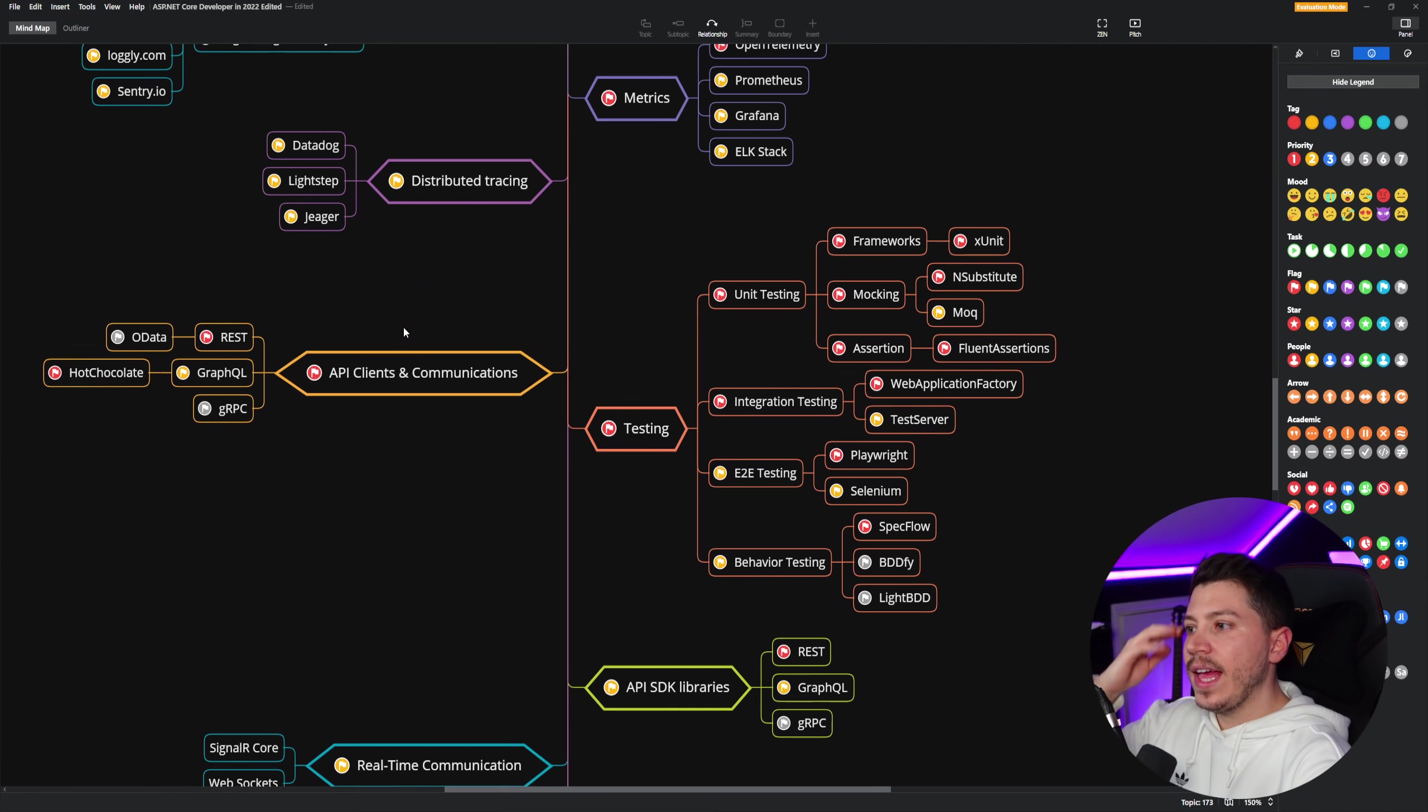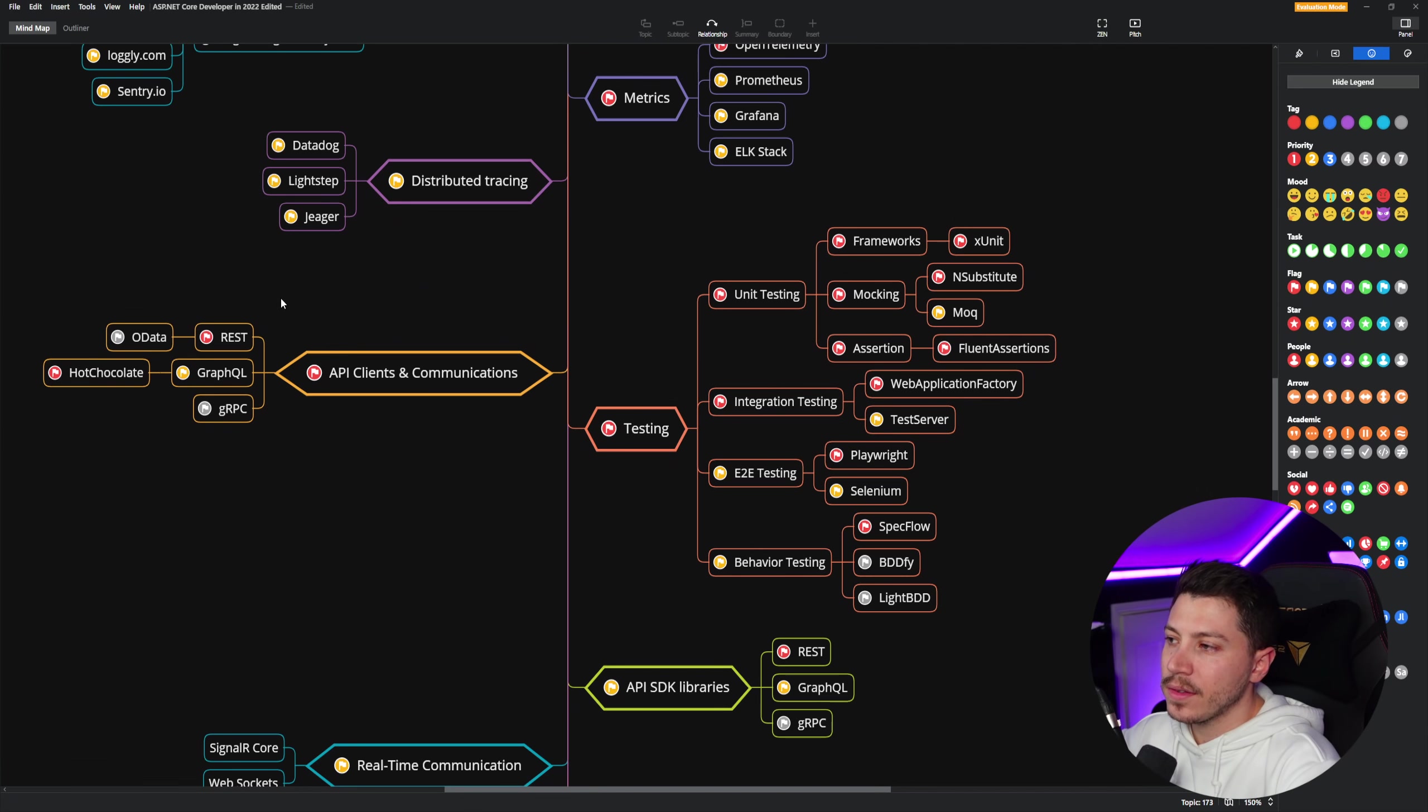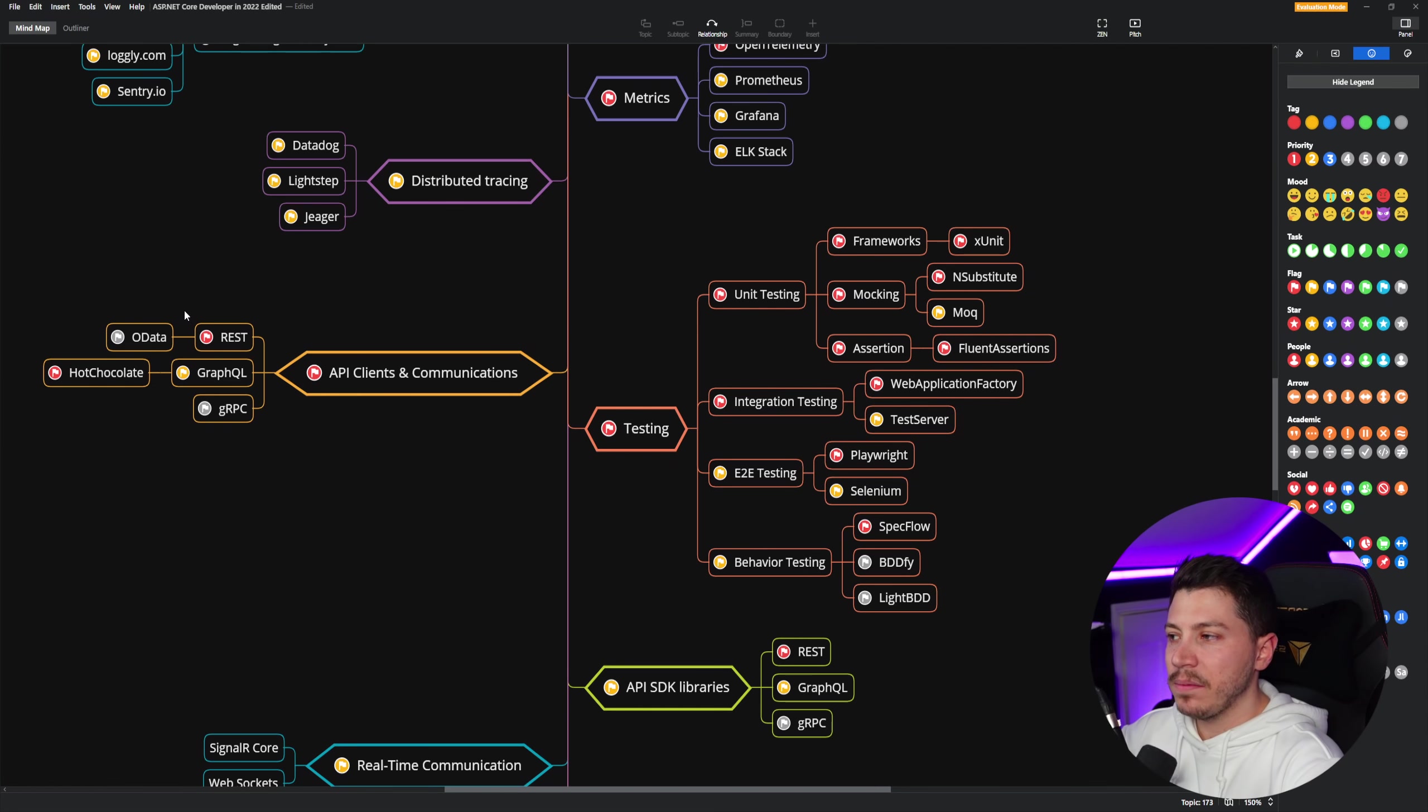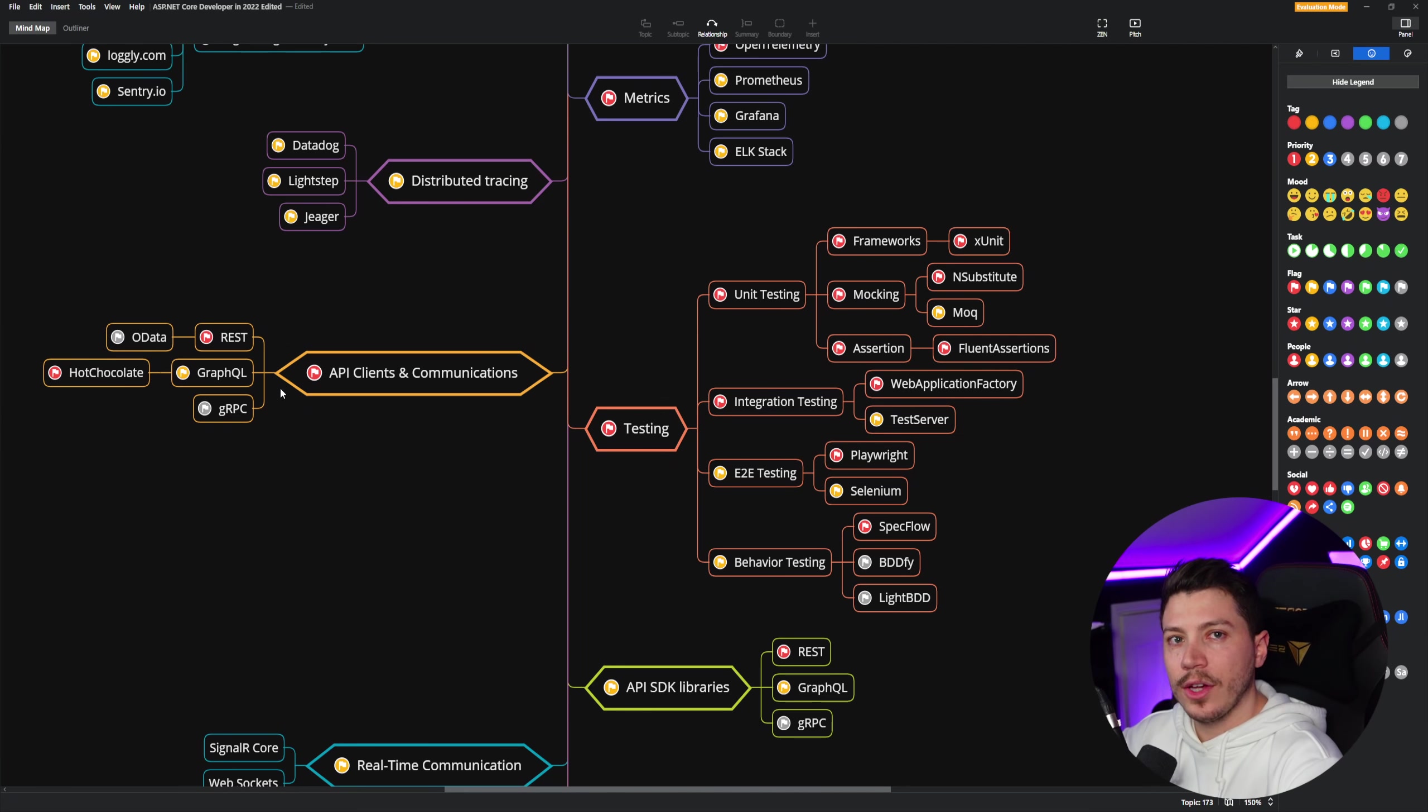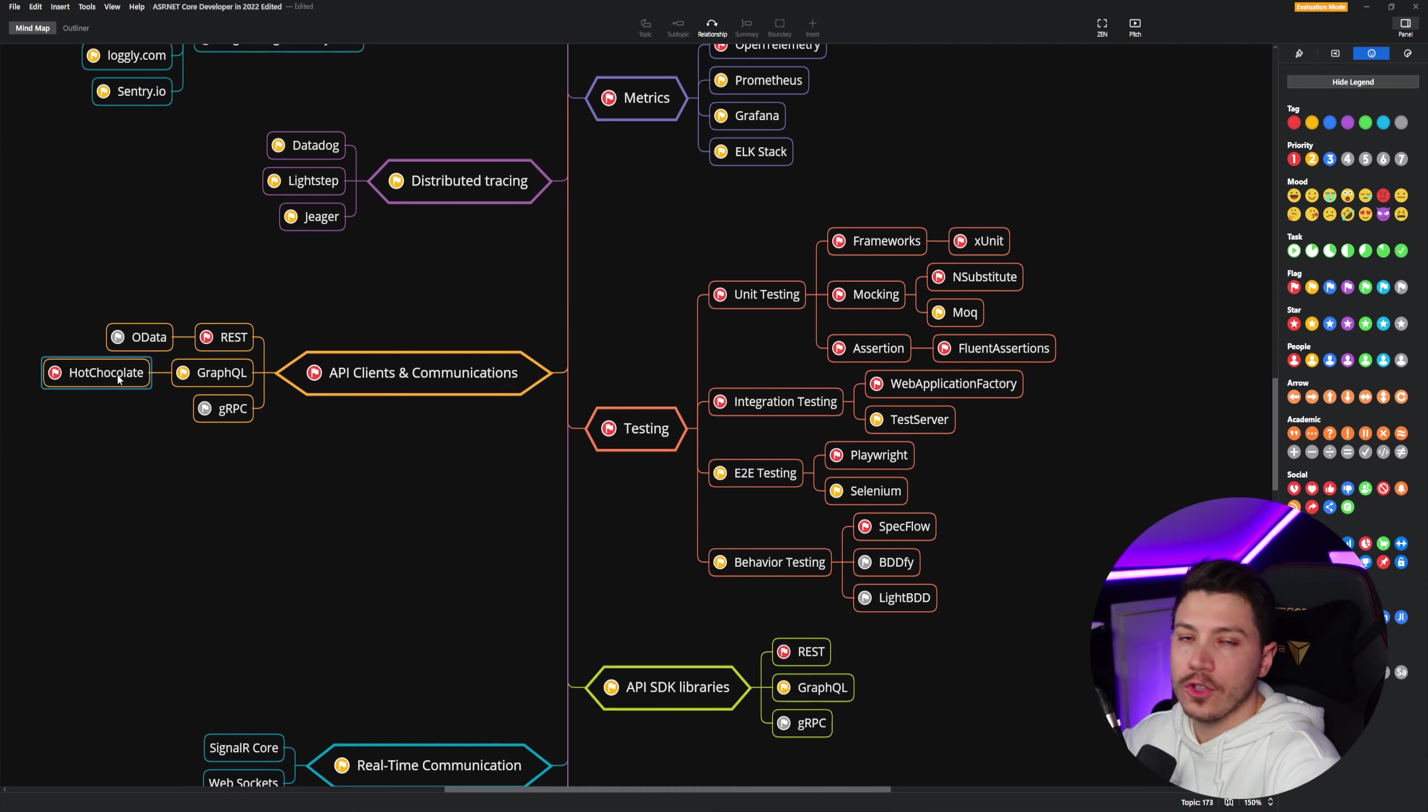Then on the API clients and communication, REST I think is a must. Nowadays, OData is very situational and I haven't actually seen people really use it. That's just my experience though. Now GraphQL is good to know. It's another very situational thing. But if you use GraphQL, I highly recommend you do it with Hot Chocolate.